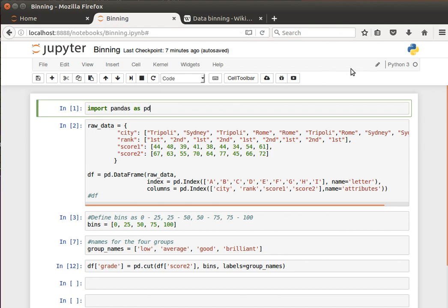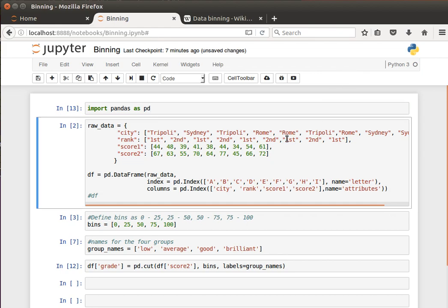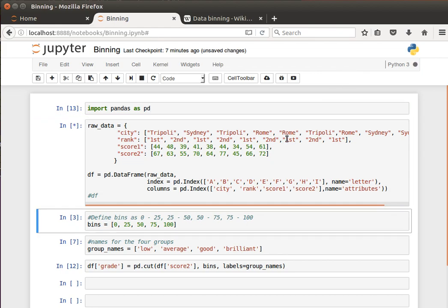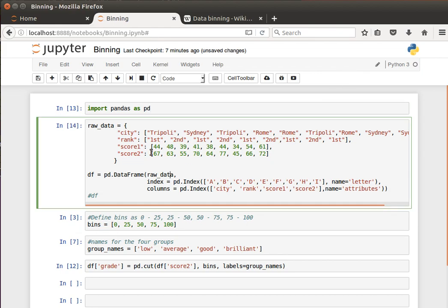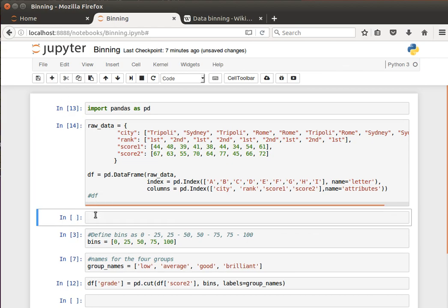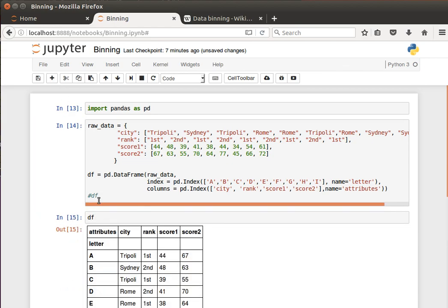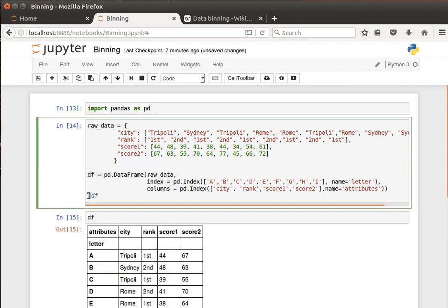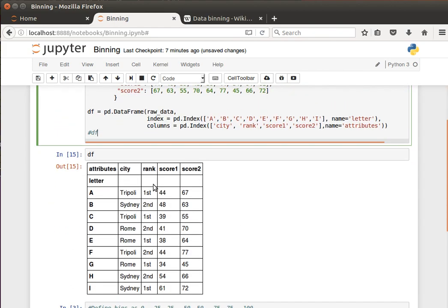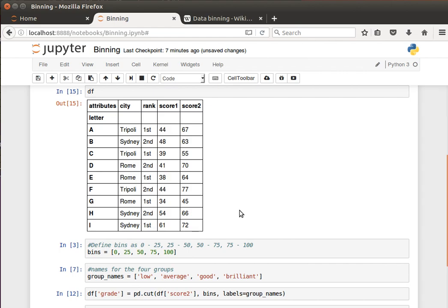But the best thing is to have a look at an example to get the idea. We create our own usual data frame. Let's remind ourselves of what the data frame looks like. I don't know why I keep doing that - I should have uncommented this part here. But anyway, we have cities, ranks, score 1, score 2. I hope I'm not boring you with the same example again and again, but this is a convenient example that we can use for demonstration purposes.